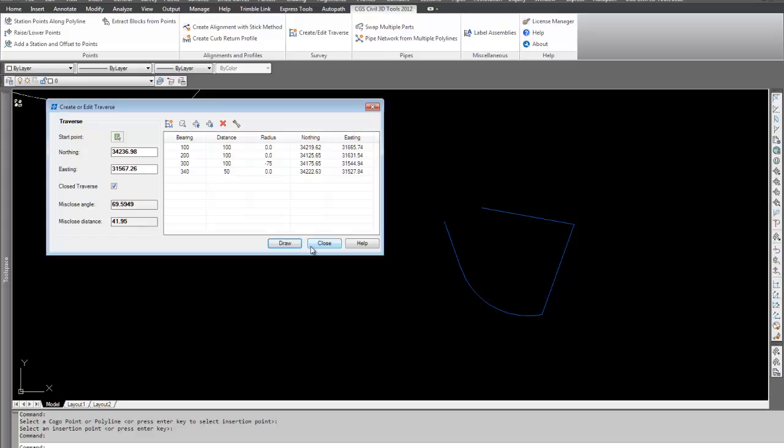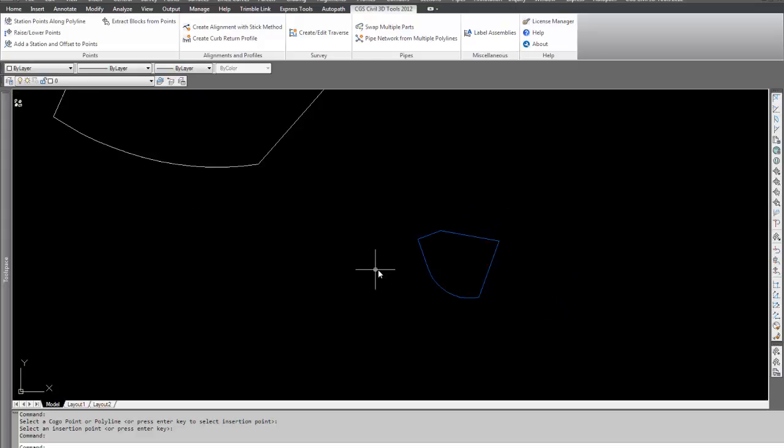I can also close this off. I can hit Draw. These commands here allow me to insert a new line above or below, or I can also delete one. I'm going to go ahead and close here. There it is.